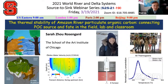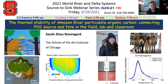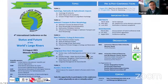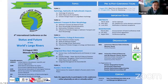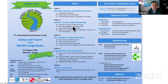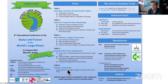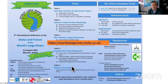We invited Professor Sarah Rosgard from the School of the Arts Institute of Chicago to talk about the Amazon River, particularly organic carbon, all the way from source to sink — in the lab, in the field, and the classroom. I also want to mention the World Large River Conference, to be held in early August in Moscow, Russia in hybrid format. There are five topics: hydrology, sediment transport, river pollution, integrated basin management, and Russia Arctic highlighted rivers.